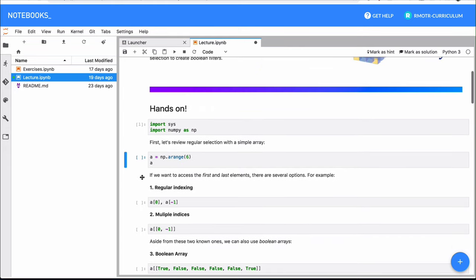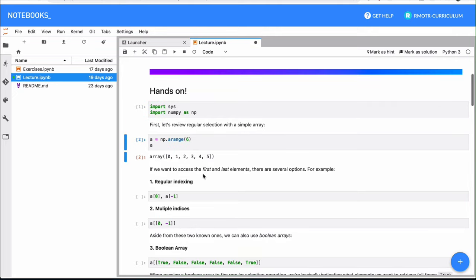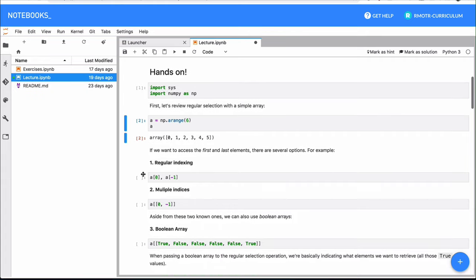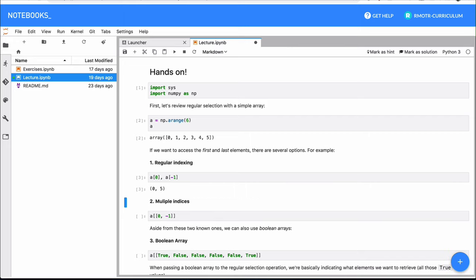To get started, we're going to create a simple array with numbers, and do a quick review of the multiple ways of indexing with NumPy. For example, if we want to select two elements — the first one and the last one — we actually have three ways of doing it. Starting with the basic one, which also applies to regular Python lists: from this array, I want to get the element at index zero, and the element at position negative one, giving you the first and last elements.